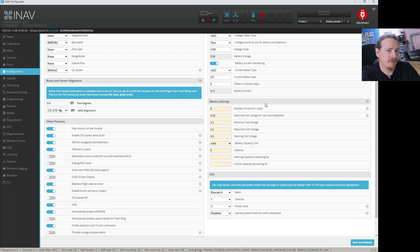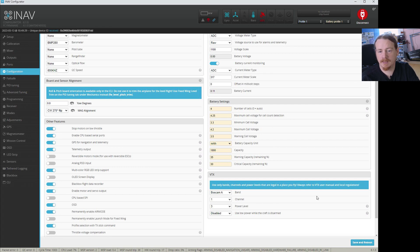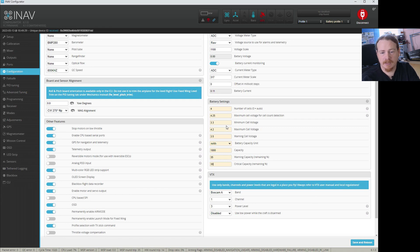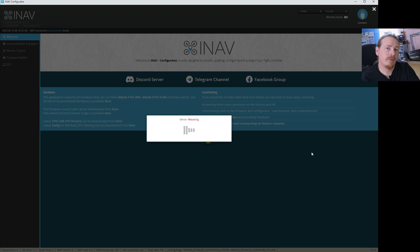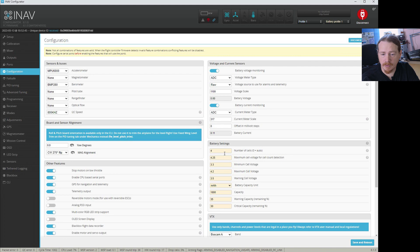Going back to the question about different battery types, we can use the profiles for this. For example, if we had a 4-cell LiPo we could set our capacity to say 1800 milliamp-hours and set our warning and critical capacity percentages, then save that in our profile. But if we also fly with a 3000mAh lithium ion pack, we can handle that in a separate battery profile. I'll show you how to make a duplicate of a profile, because just choosing profile 2 in the drop-down will give you all the default values.